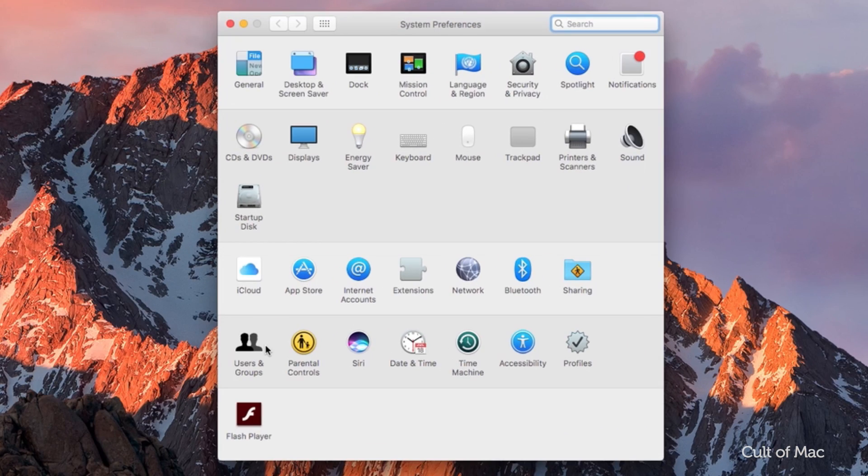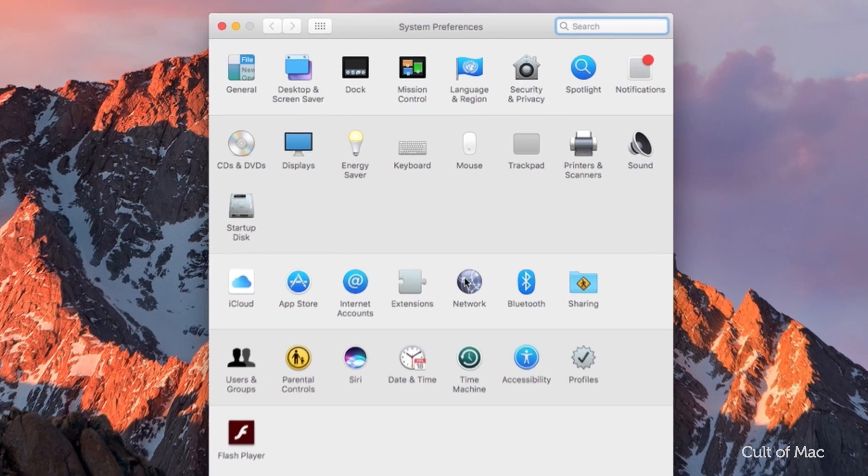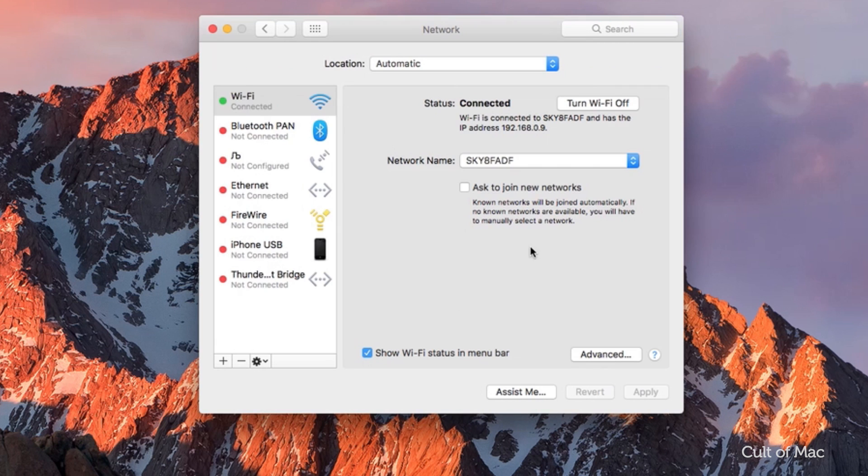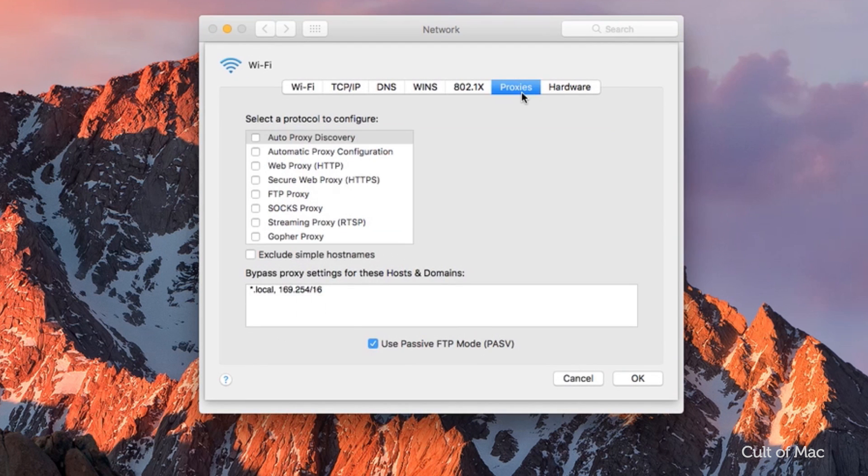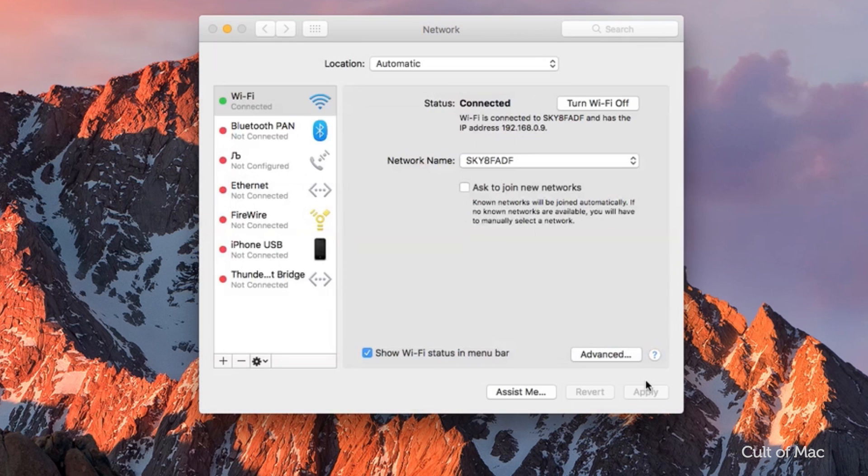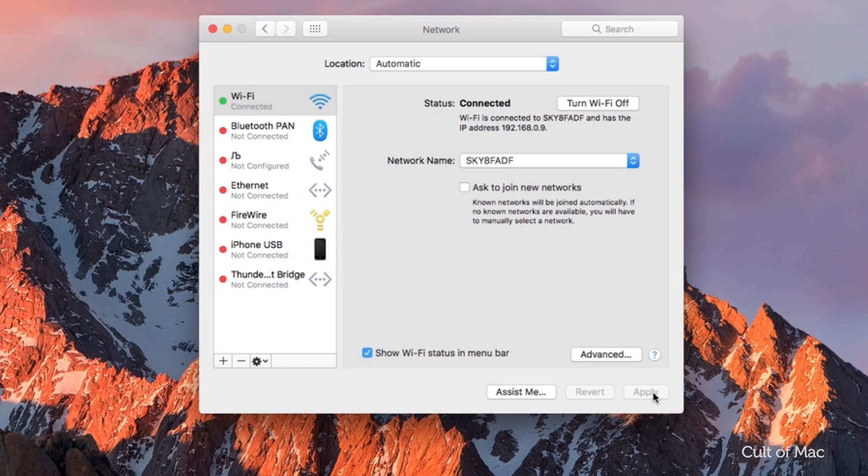You do this by going to System Preferences, Network, Advanced, and the Proxies tab. Then uncheck any box that is ticked under Select Protocol. Hit OK and then hit Apply. Hey presto, super fast WiFi once more—we hope.